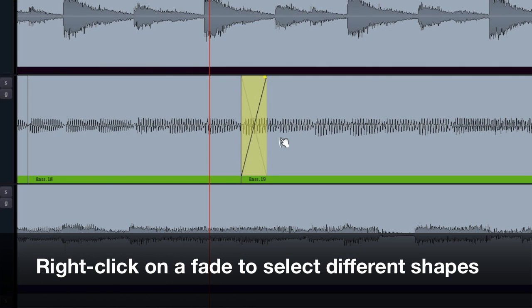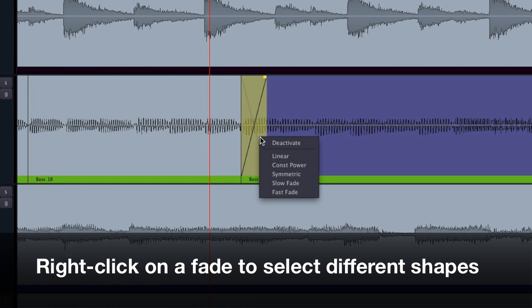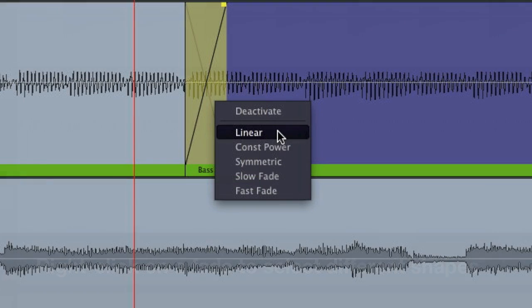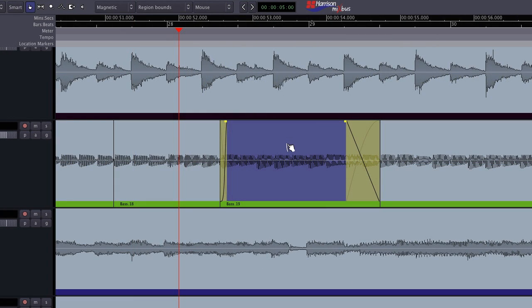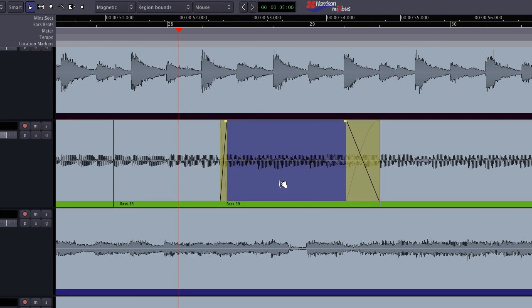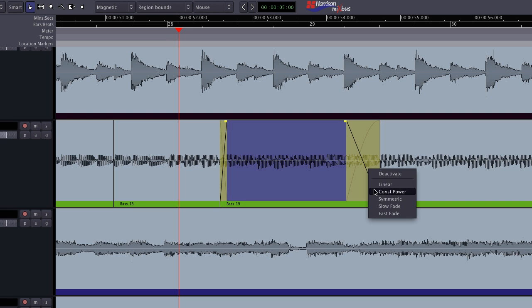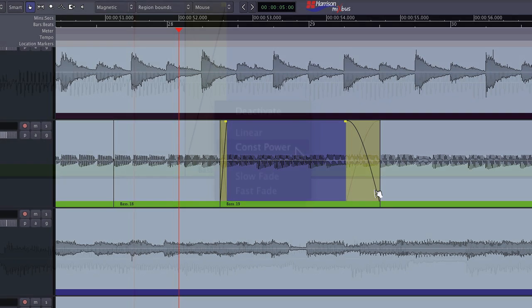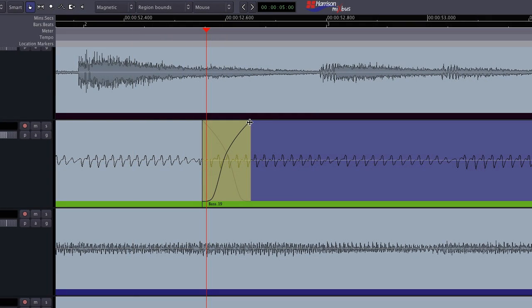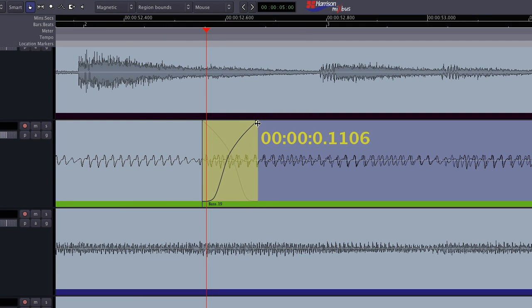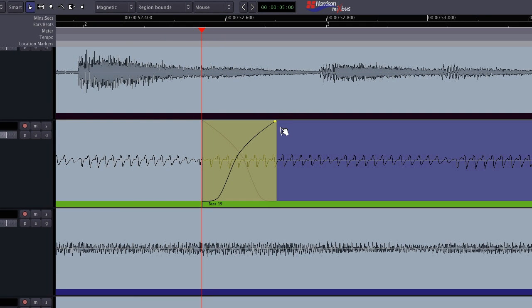Right clicking on a fade will allow you to select different fade shapes. Linear and constant power are the mathematically correct ways to crossfade between two regions. In practice, you might use a linear shape for very short crossfades and constant power for longer ones. The symmetric shape can also be used for crossfades and blends some of the characteristics of the linear and constant power curves.